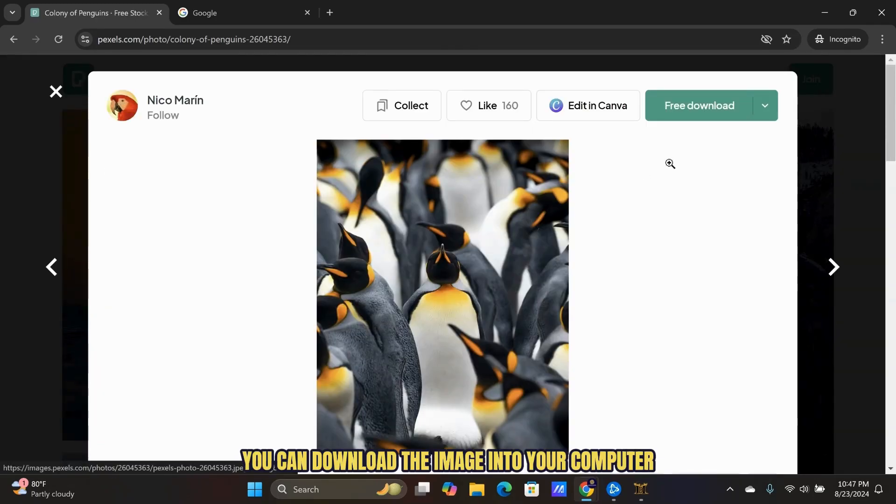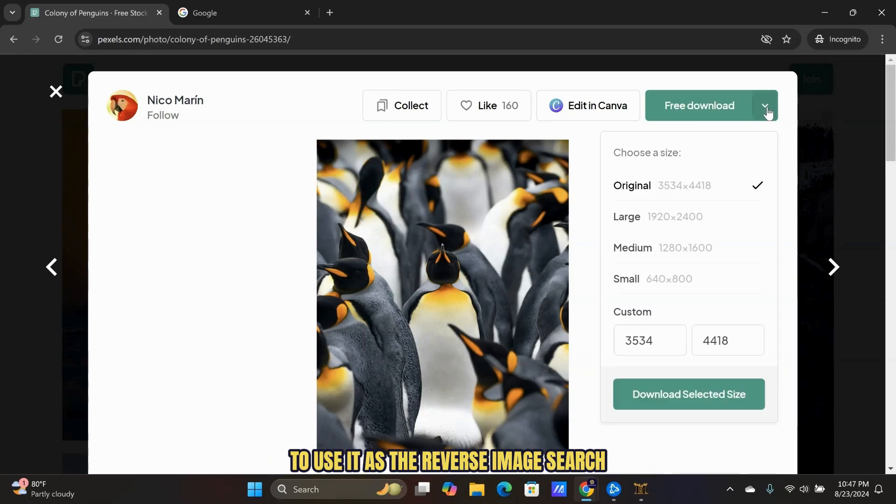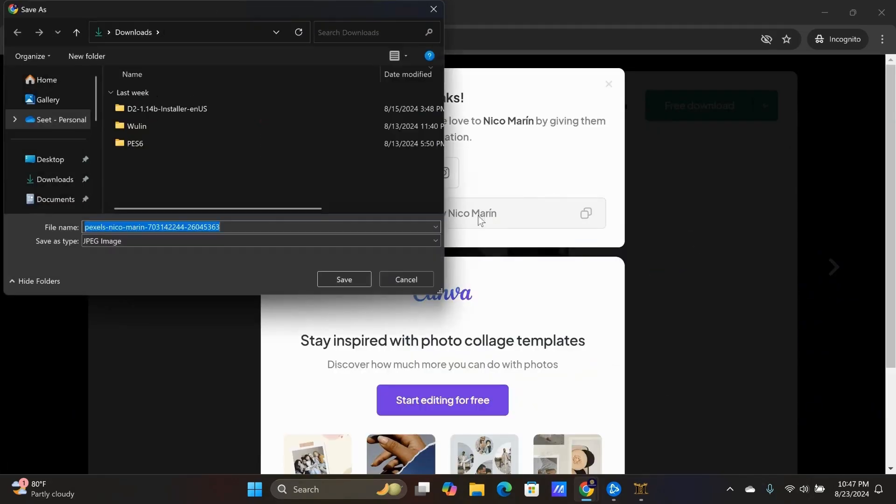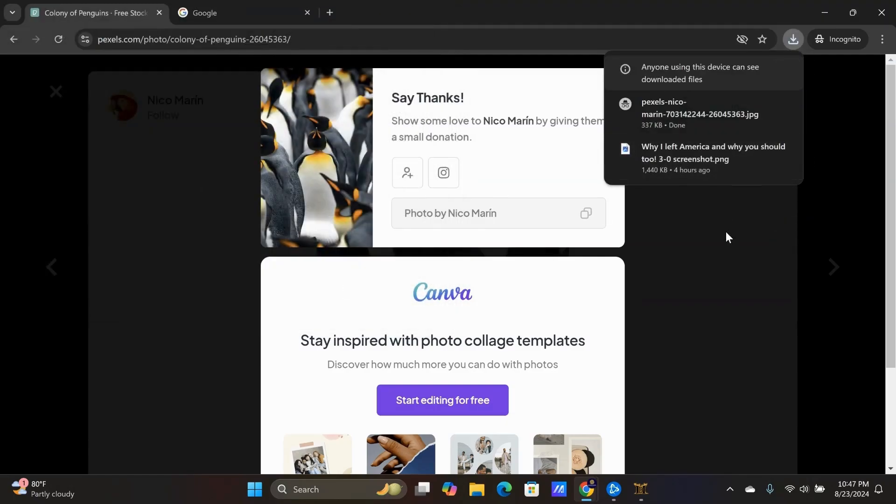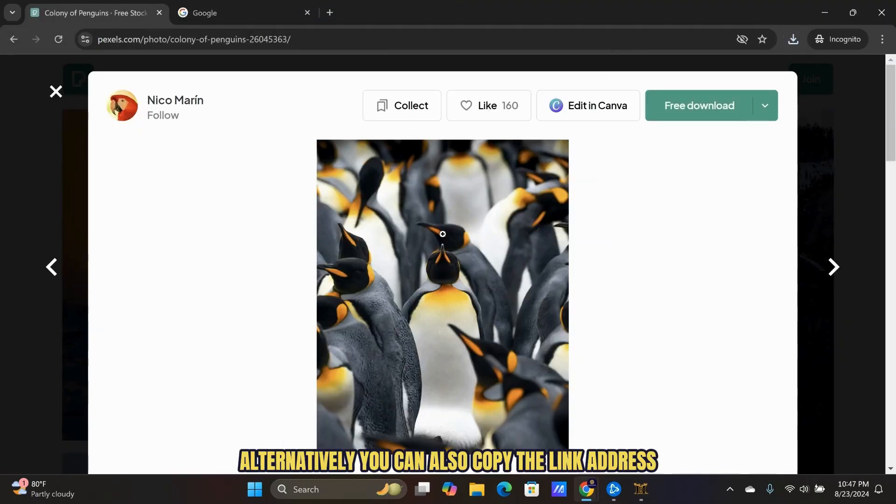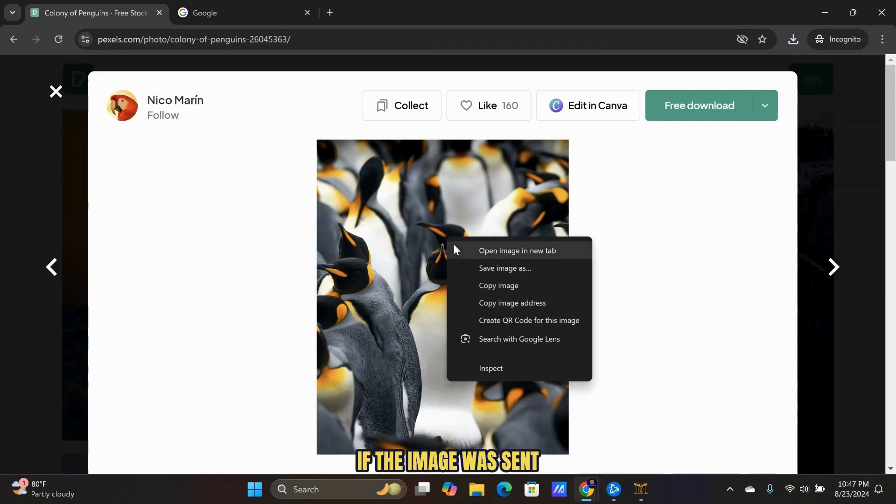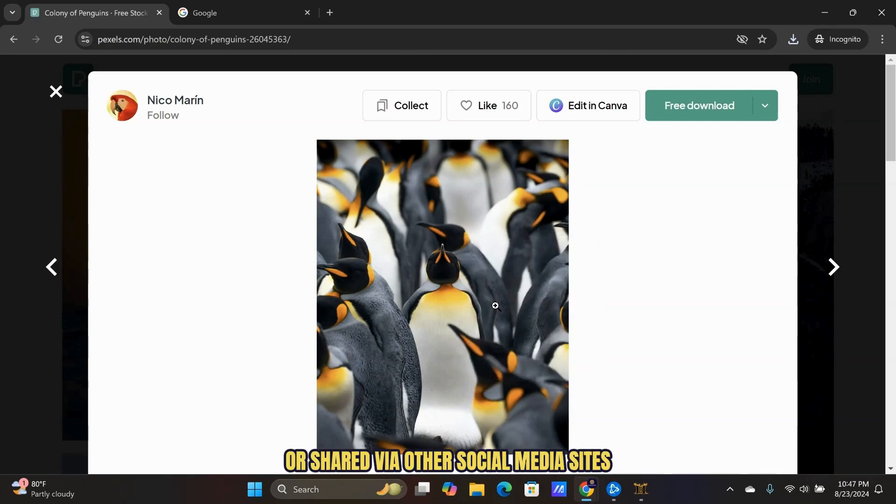You can download the image into your computer to use it as the reverse image search. Alternatively, you can also copy the link address if the image was sent or shared via other social media sites such as Instagram or WhatsApp.